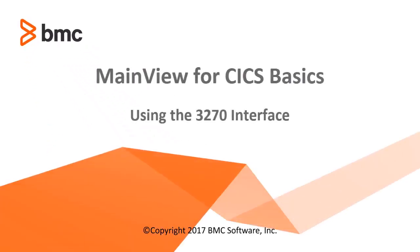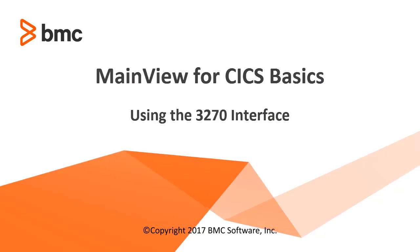Hello. Welcome to the BMC Learning Series. Today we'll be covering MainView for Kicks basics using the 3270 interface.